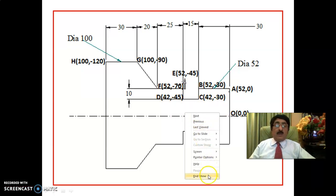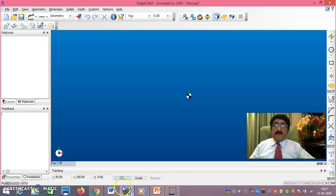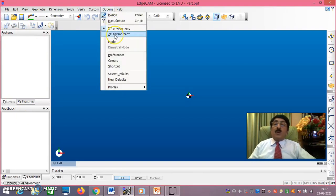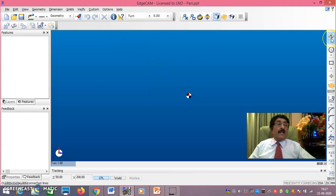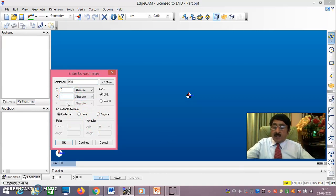Now I'll show how to do it in EdgeCAM. Go to File > New. Then in Options, compulsorily select the ZX environment. After that go to Polyline and carefully enter the coordinates as I just described. First enter 0, 0.